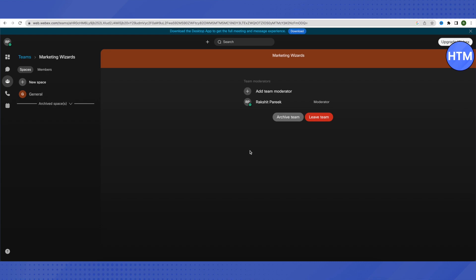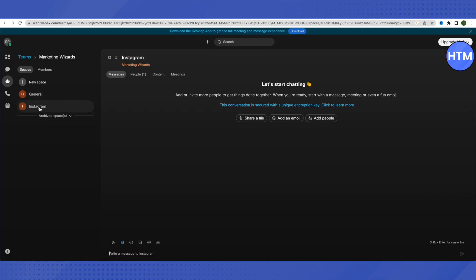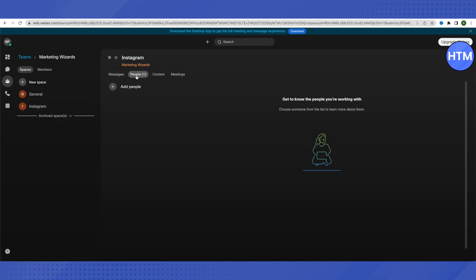You can add people by their name or email, then click on Create. The team will be created. Within the team, you can click on New Space. For example, in the Marketing team, if you want to discuss a specific software or social media platform like Instagram used for marketing, just type the name and press Enter — a new space is created.